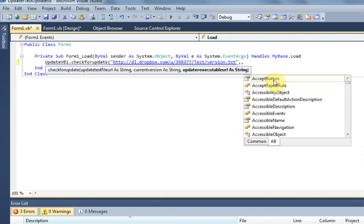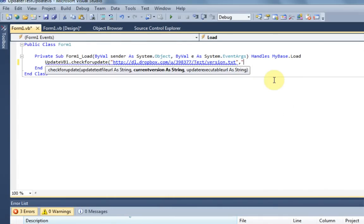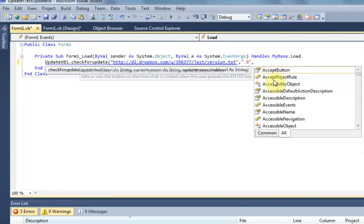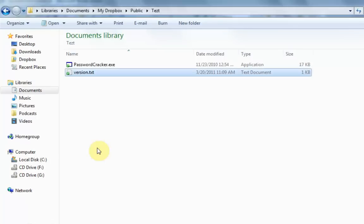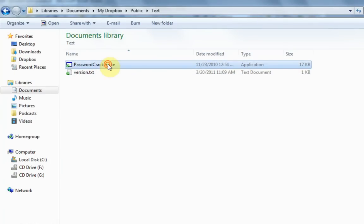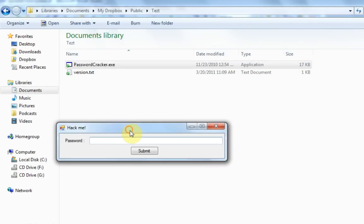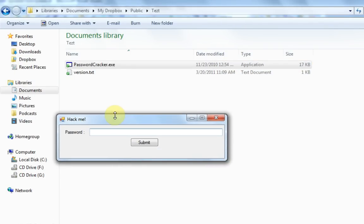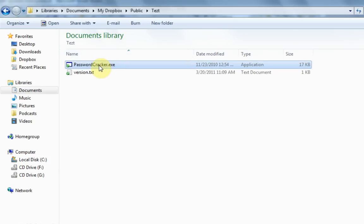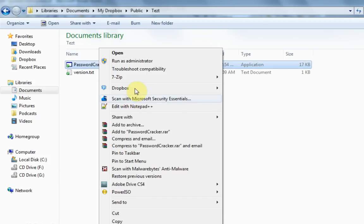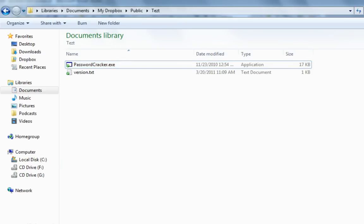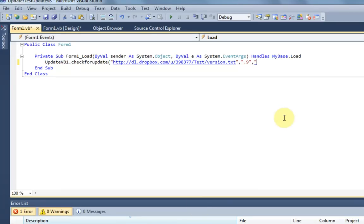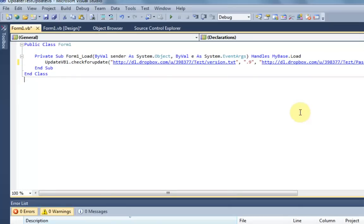And then put it right here. Next up, it asks for the current version. Let's say the current version is .9. And then the updater executable. I already have this too. I'm going to use my sample program called PasswordCracker. Not a very good program, anyway. But we'll just say this is the update. And then that's it. We are finished.